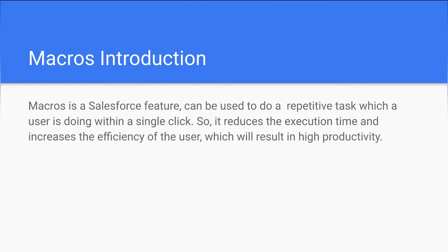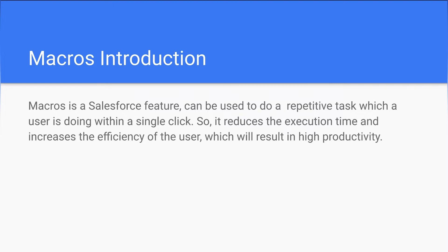Let's see an example. Consider if a user is doing a repetitive task on a daily basis like sending an email or creating an event for records. They can leverage macros and do those actions within a single click, which will reduce execution time and increase efficiency, resulting in high productivity. In this way, macros are helpful to do repetitive tasks.